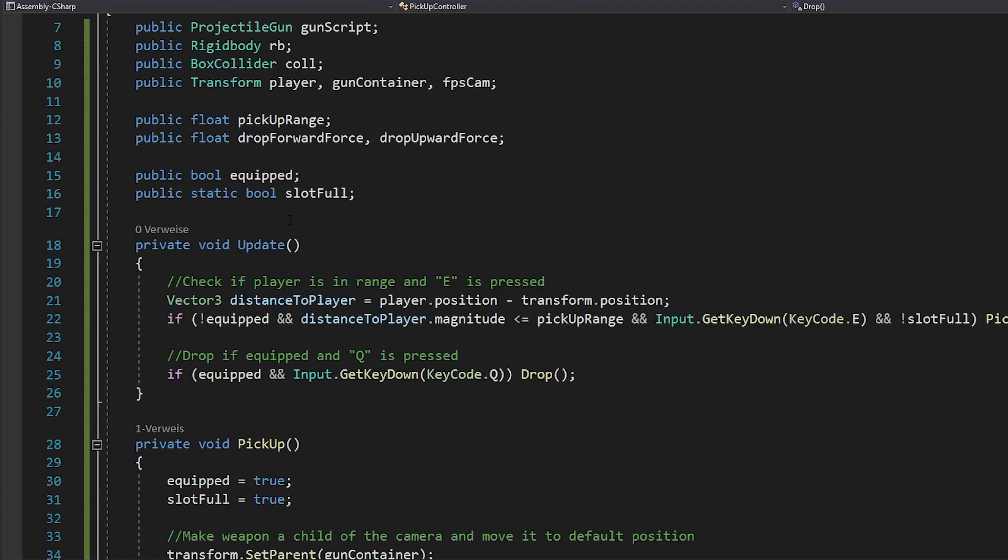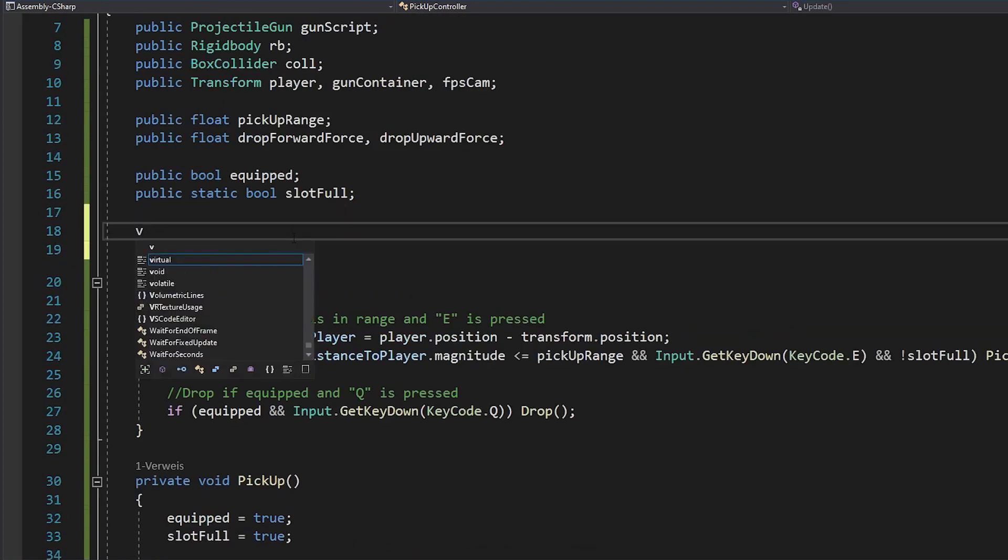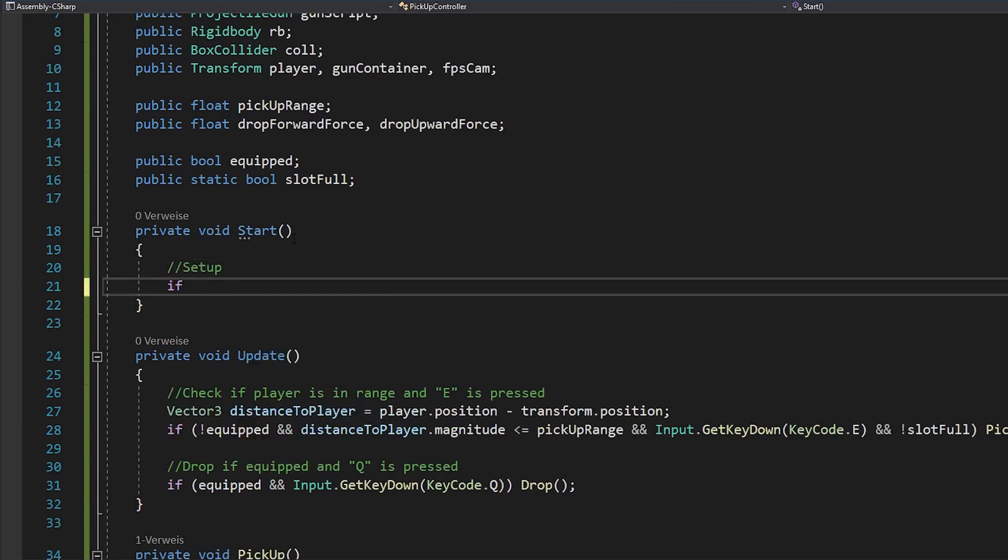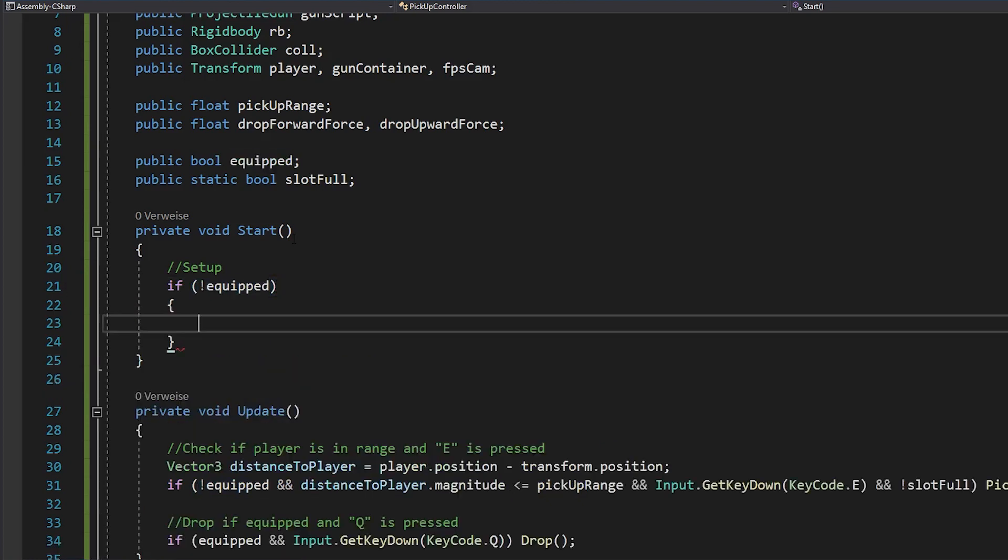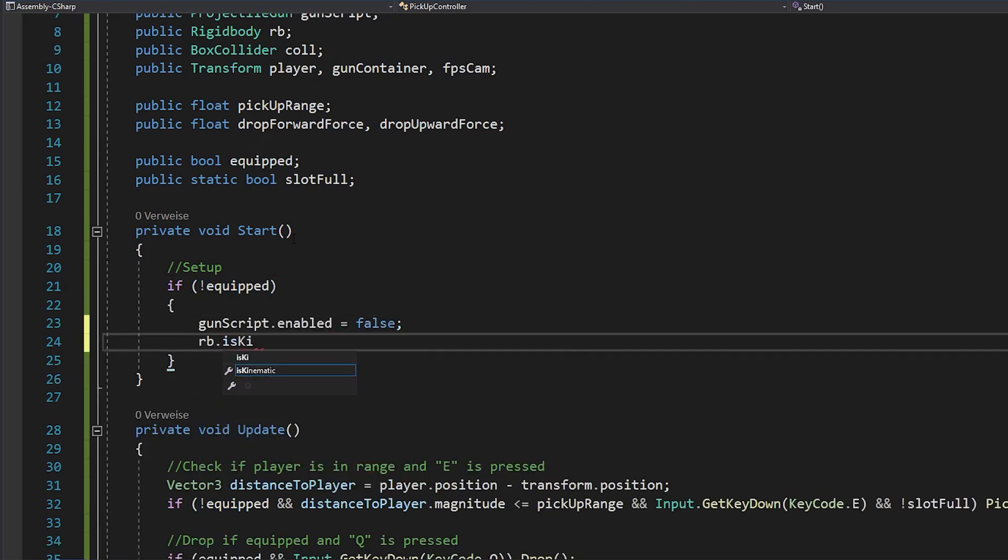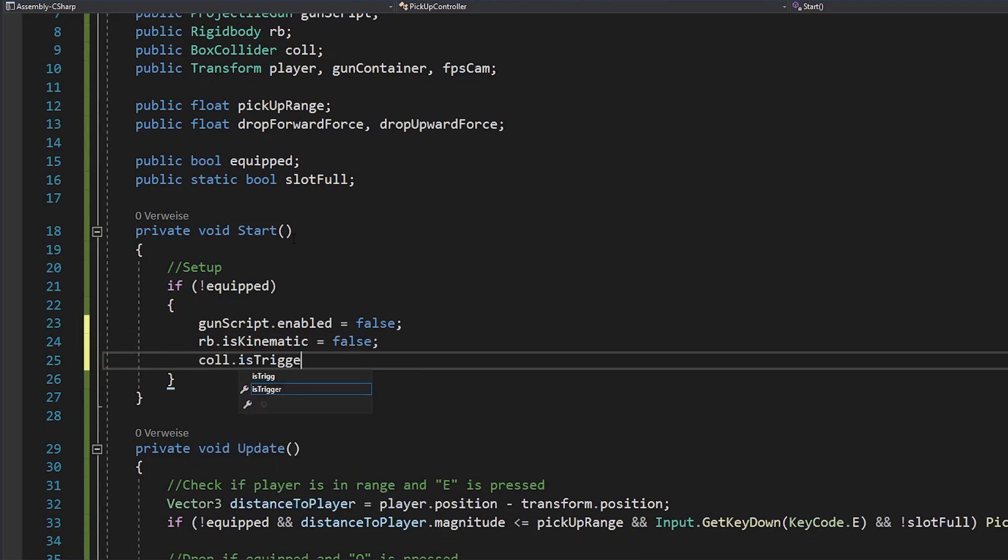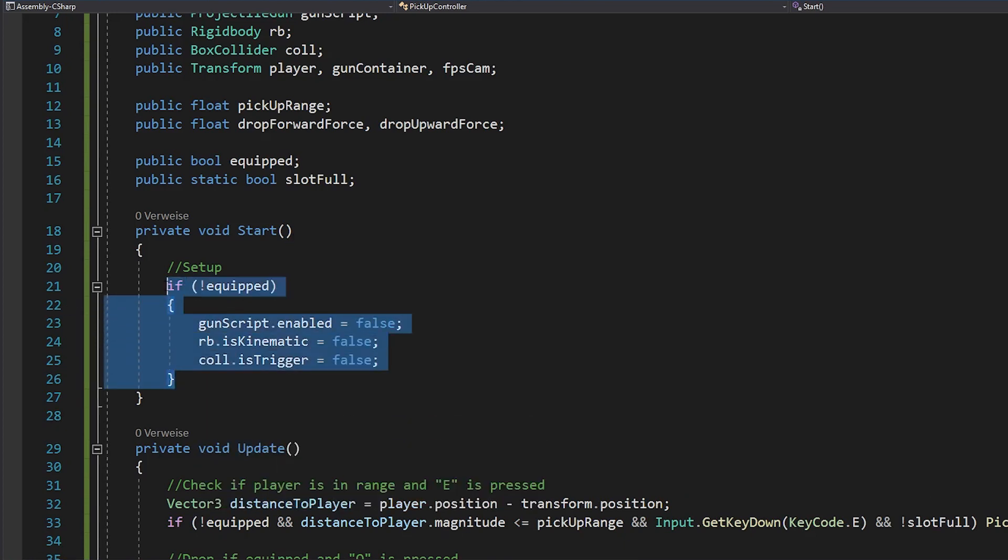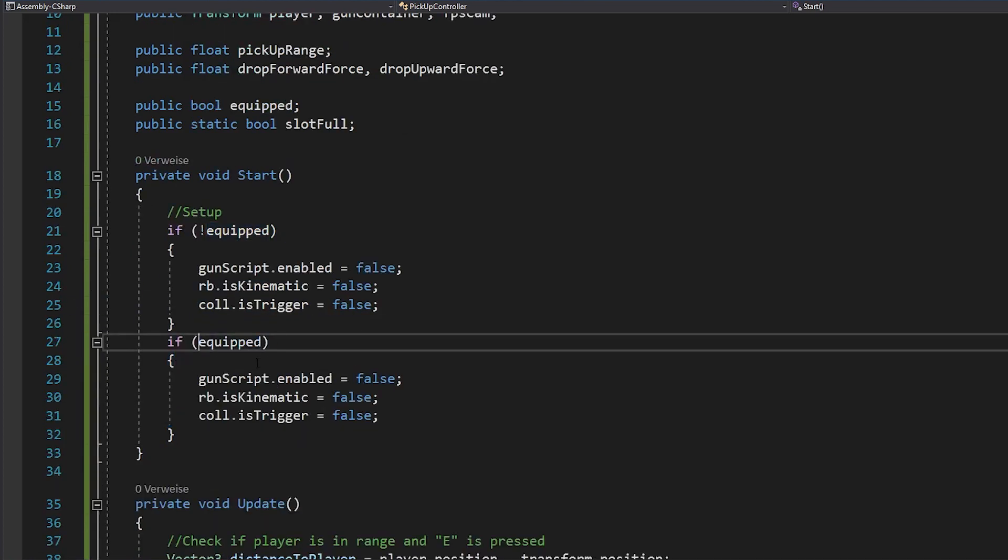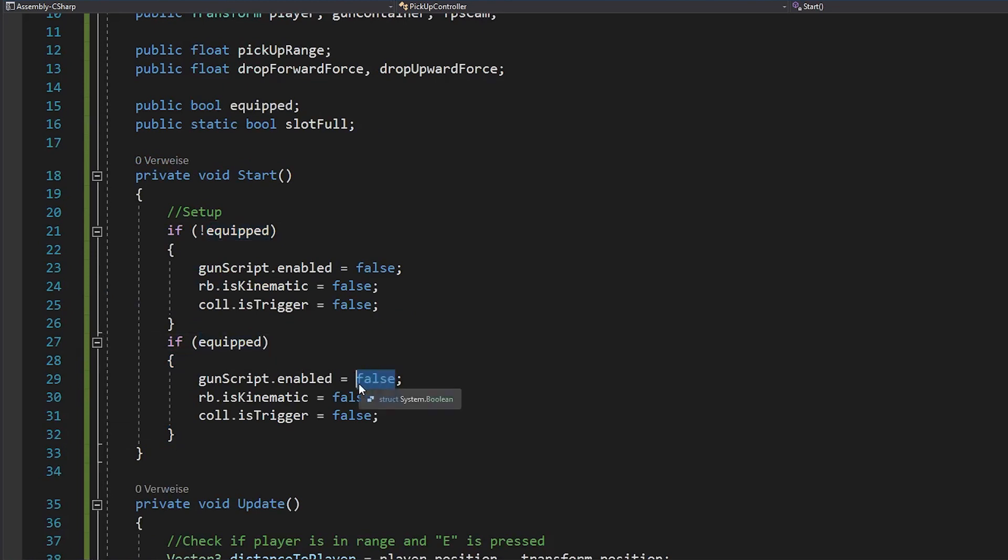Now we're nearly done. Just open void start and make sure that at the beginning of the game, the gun is set up the right way. If the gun is not equipped, disable the gun script and make the rigidbody and collider normal. If the gun is equipped, do exactly the opposite and also set slot full to true.